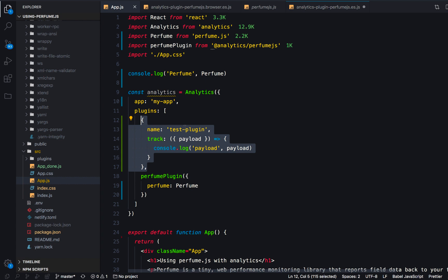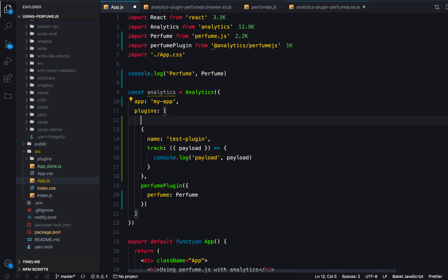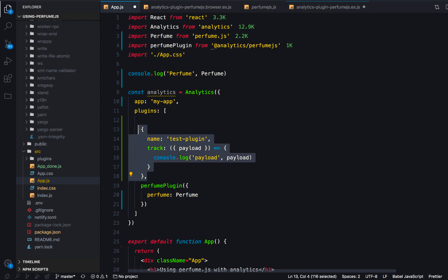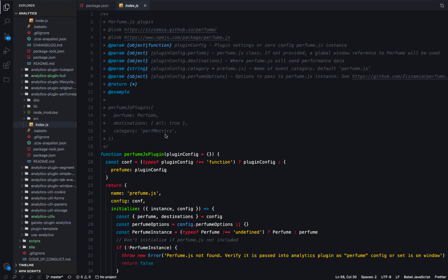What we want to do now is install something like Google Analytics and attach the Google Analytics plugin in the plugins array. Those Perfume events would then automatically send into our Google Analytics account — or HubSpot, or a custom back end, or whatever analytics tool you're using, including your own backend.